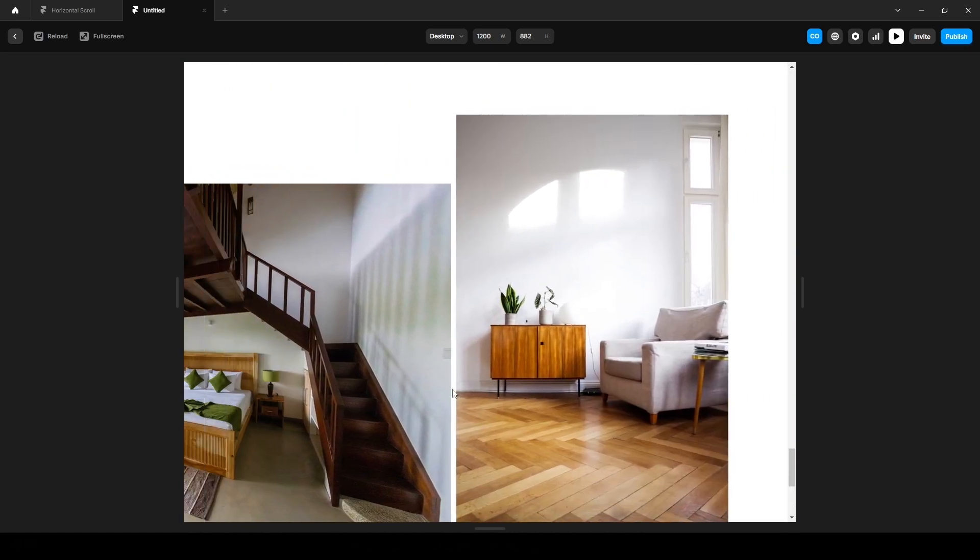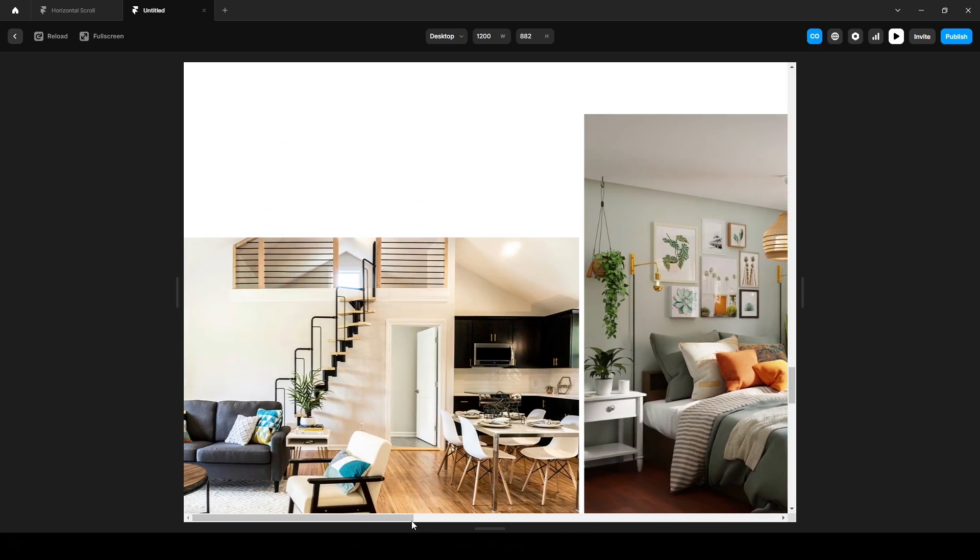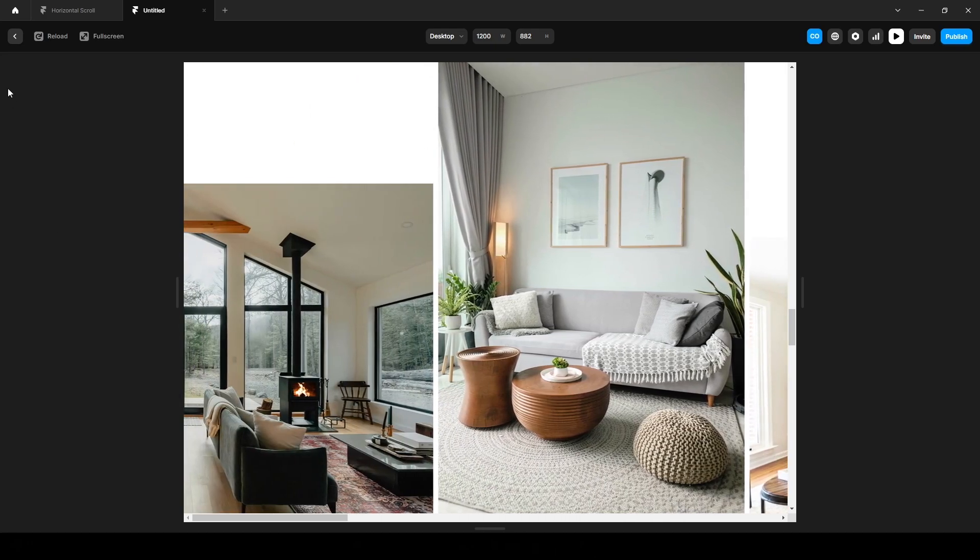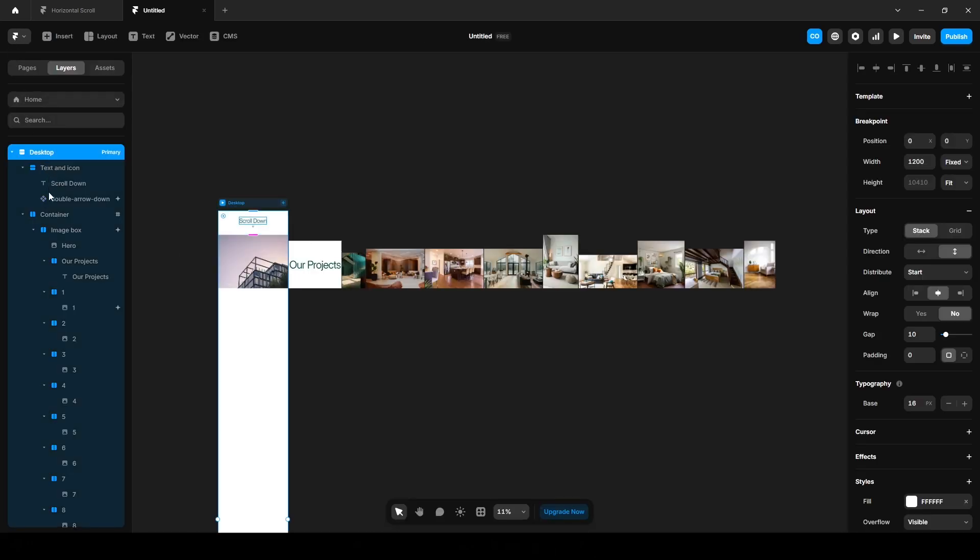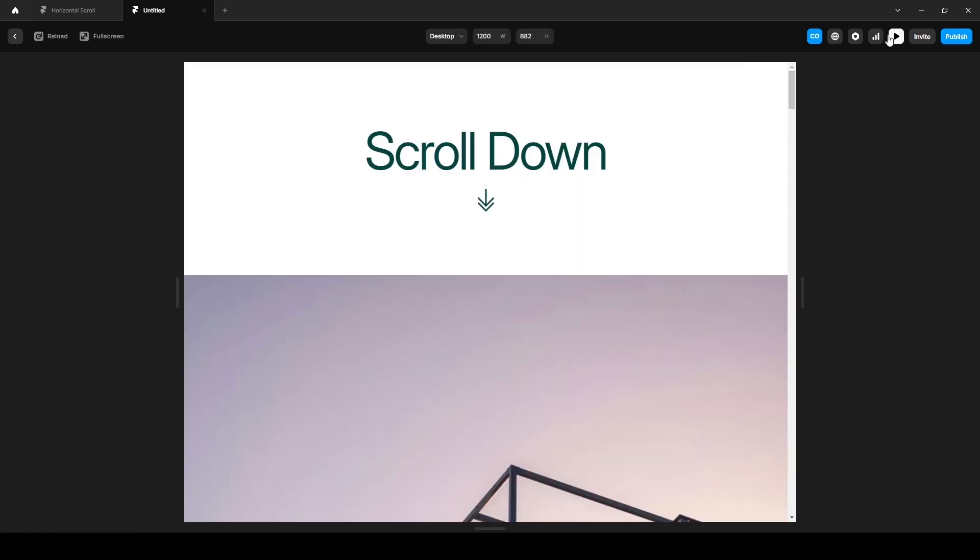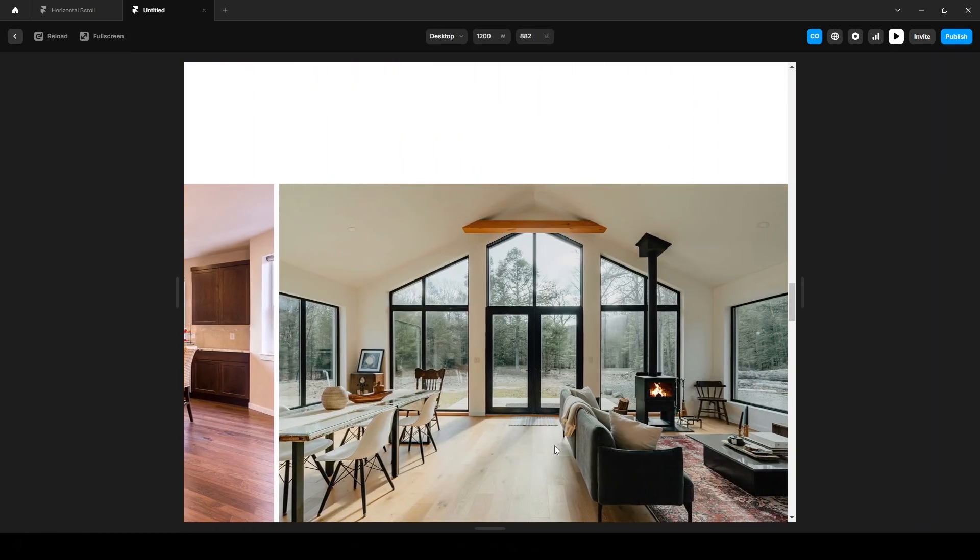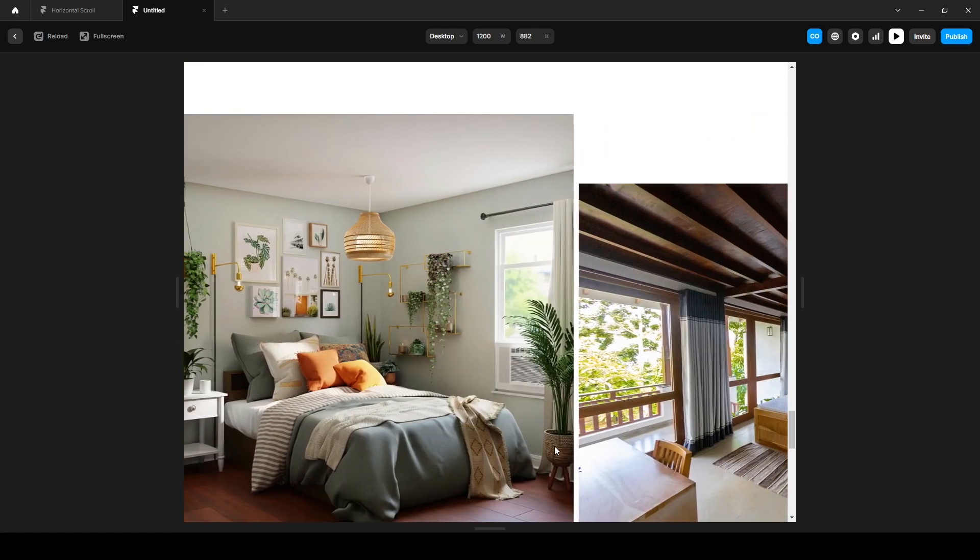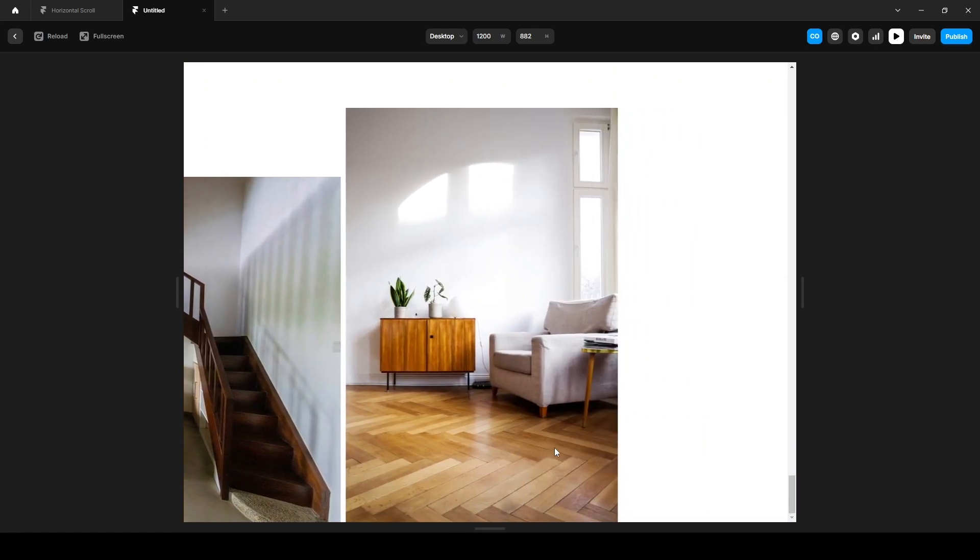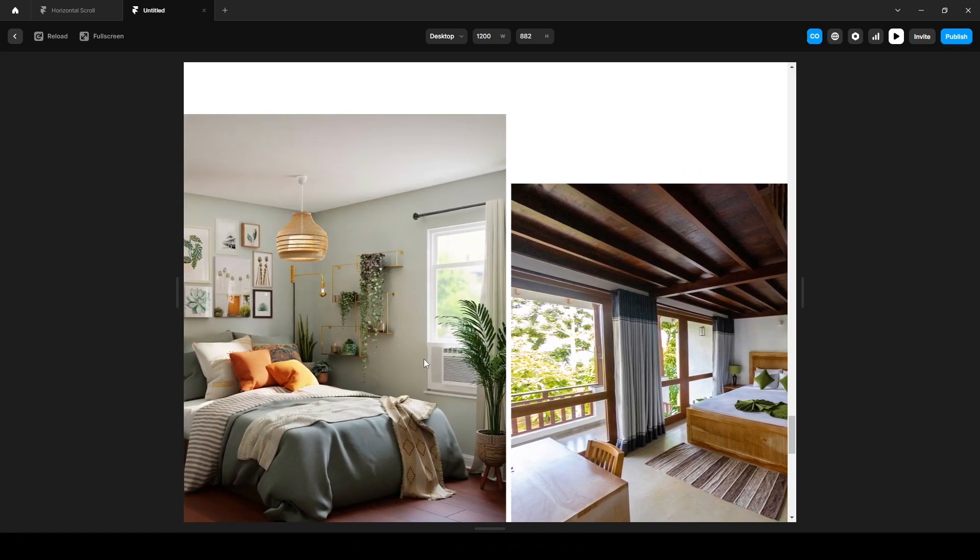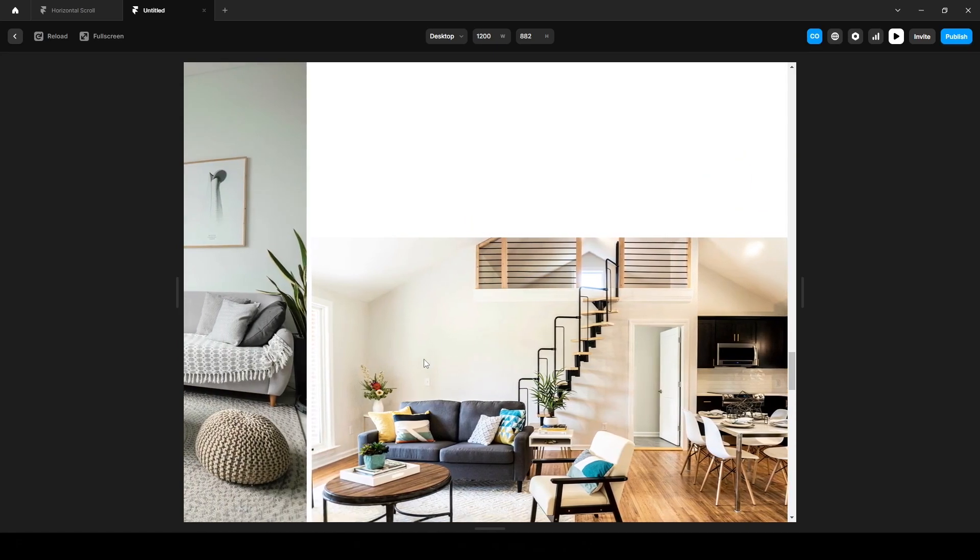Perfect. But you may notice a scroll bar at the bottom, as you can see, which isn't good for responsiveness. So let's fix that. Click this Desktop, also click this Container, select both, change the overflow from Visible to Clip. Now let's see. Perfect.